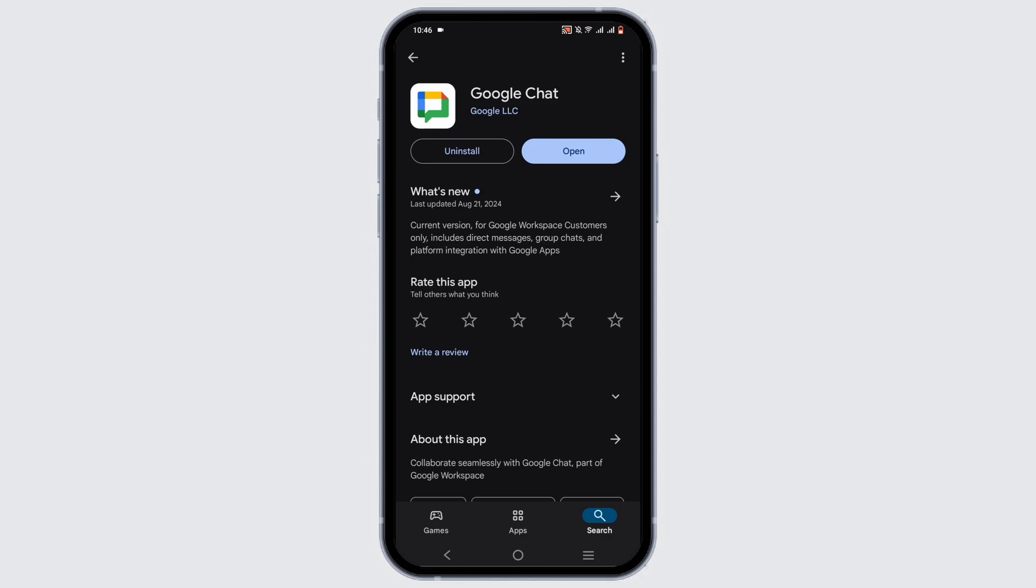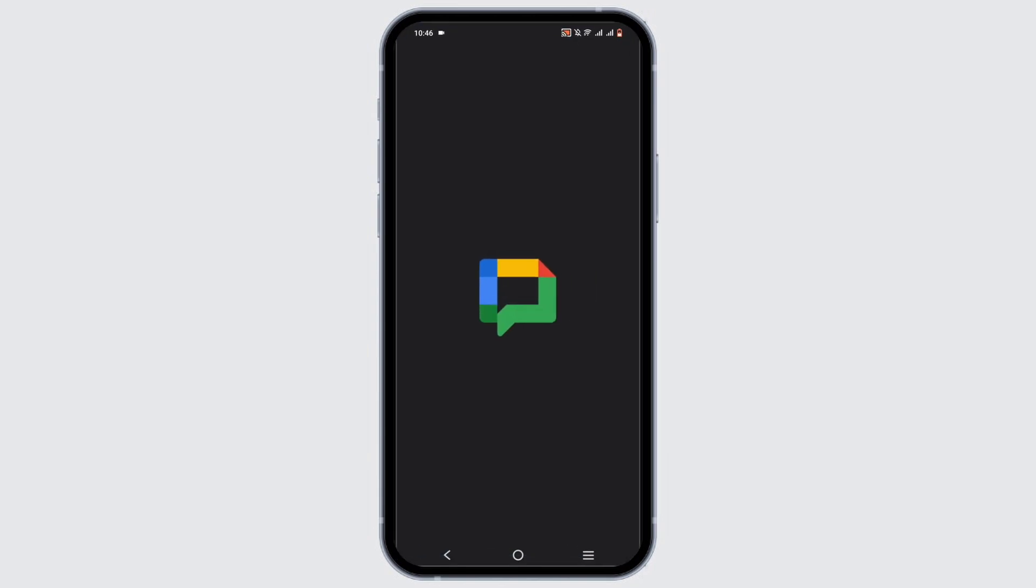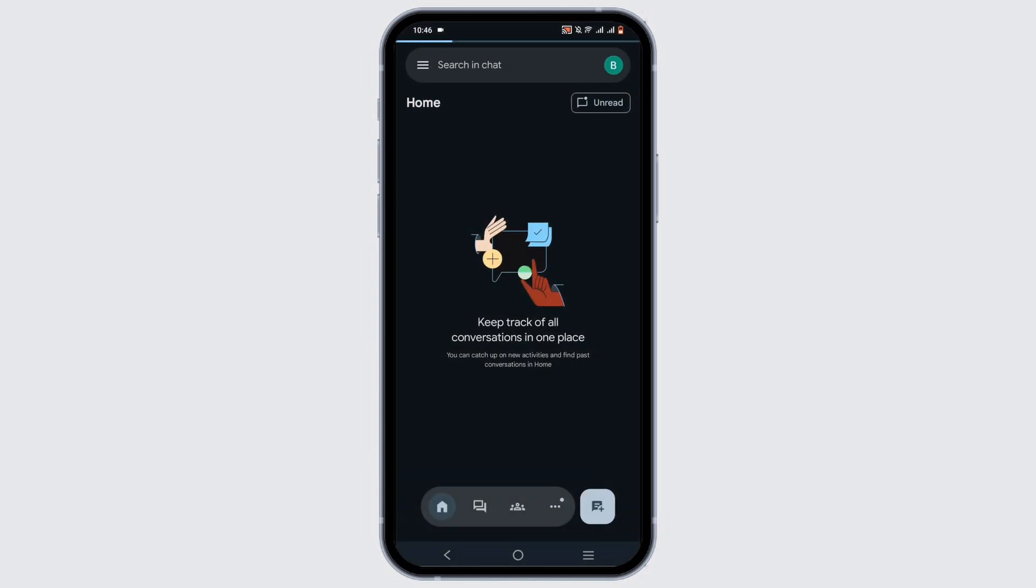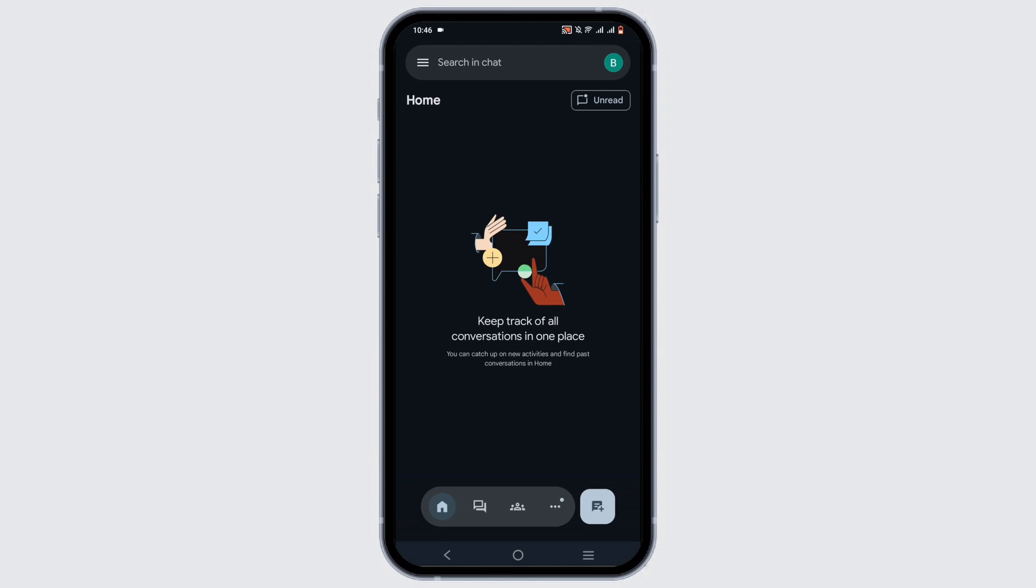Once the application is installed, tap on the open button. It may ask you for some permissions that you must grant. Now, to your surprise, you don't have to actually manually go ahead and create an account for Google Chat.